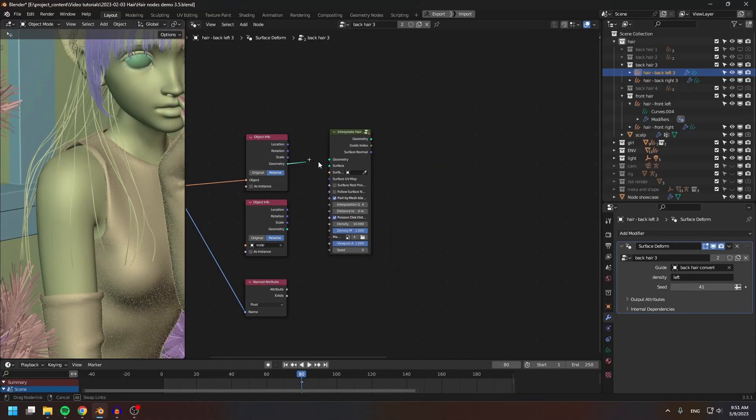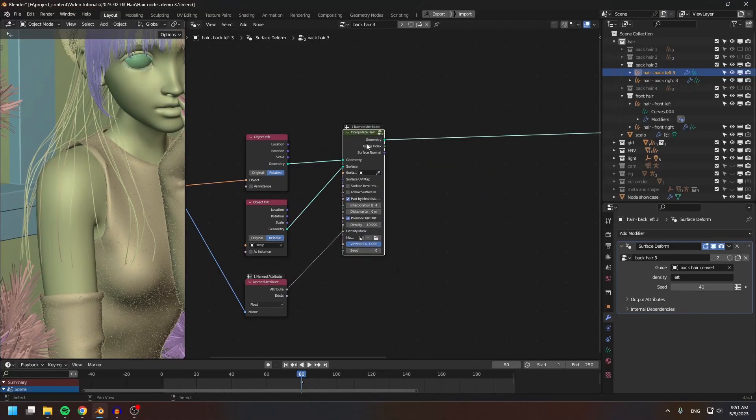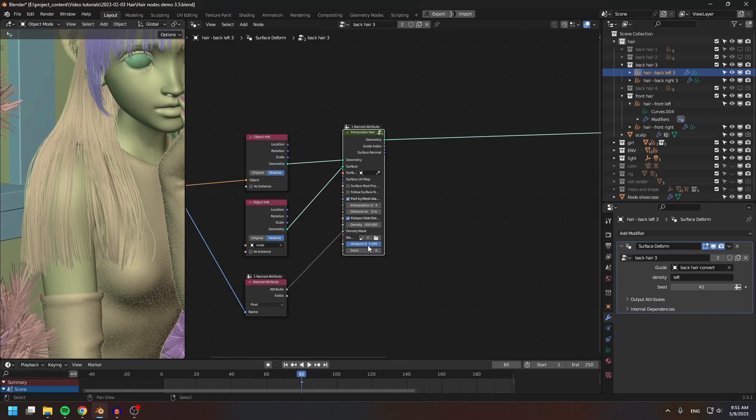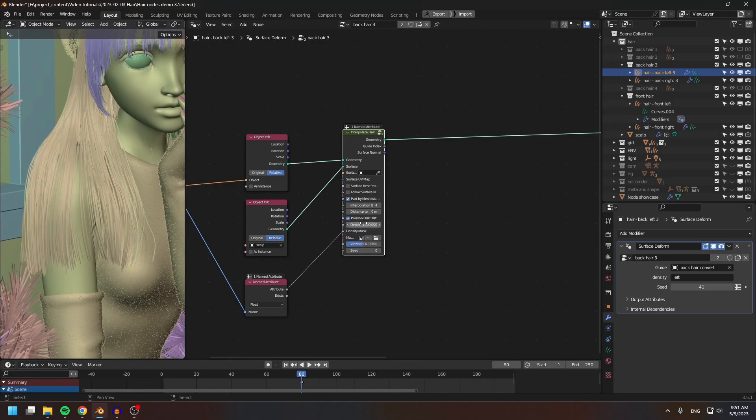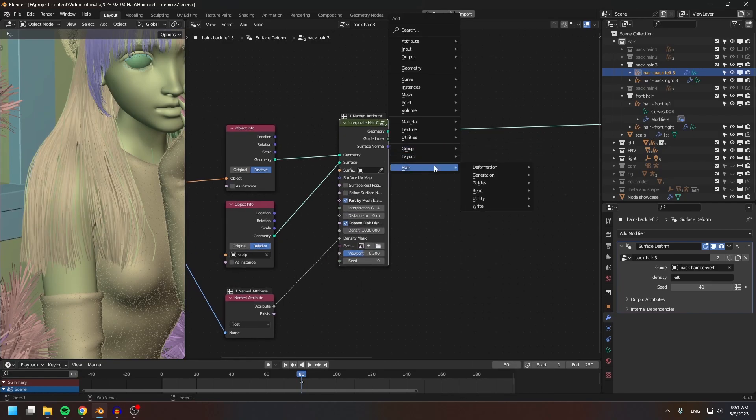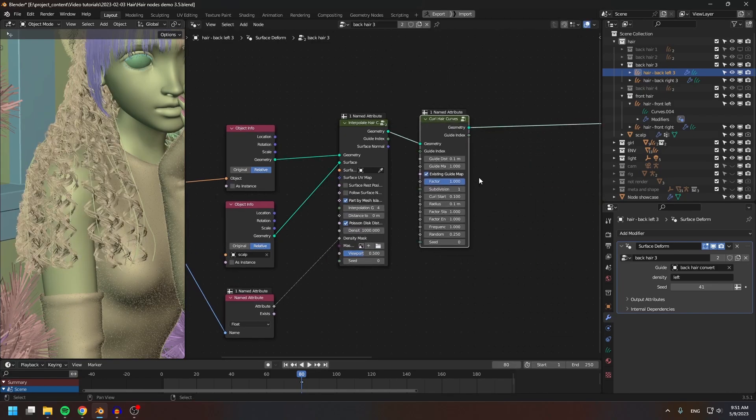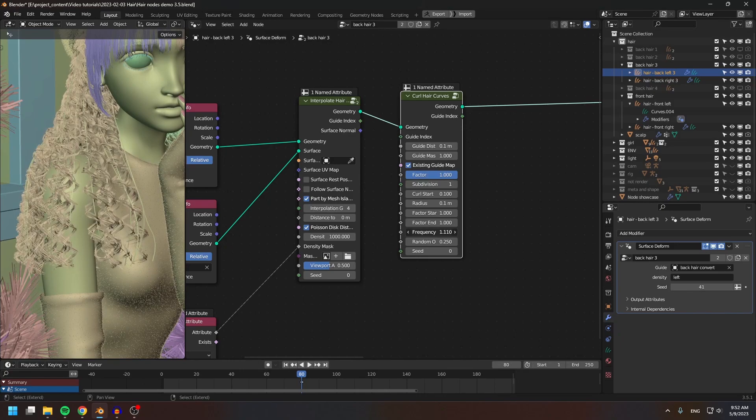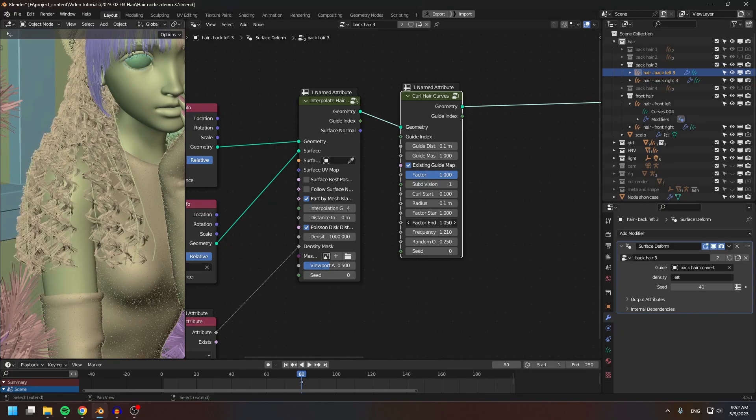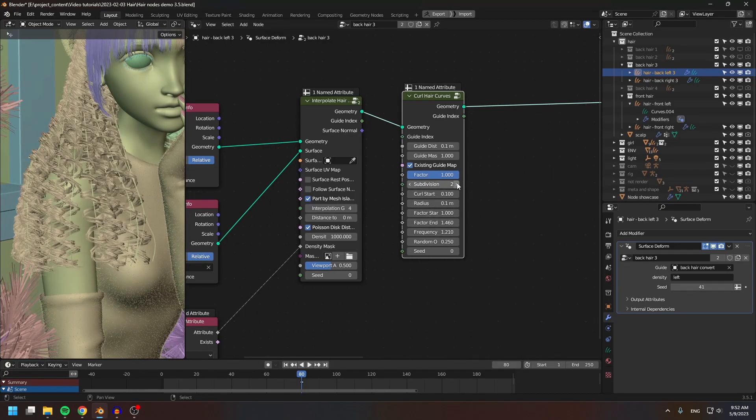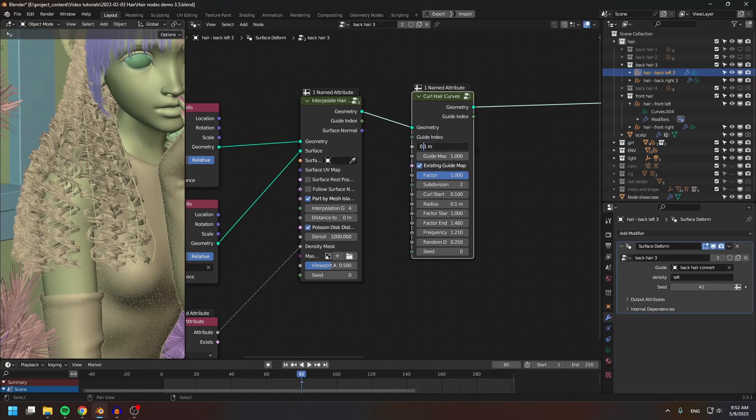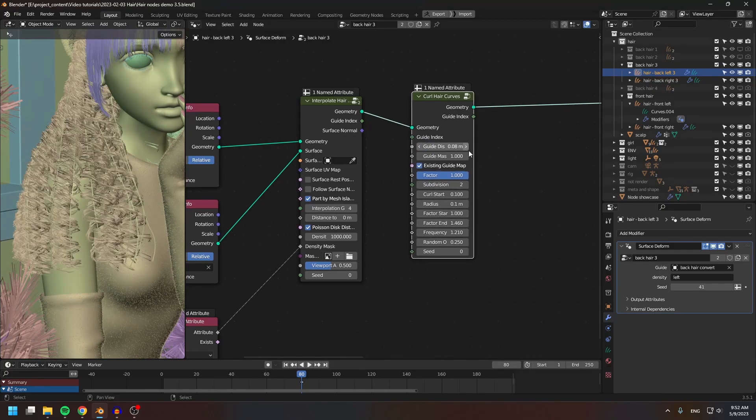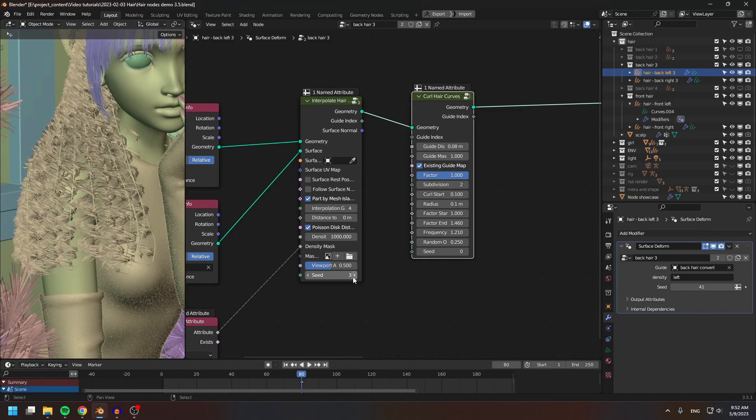Hello everybody, Lance here. In this video, I want to give you an update on the state of the HairNode series. Unfortunately, I didn't follow the development of Blender, so by the time I finished recording the hair series,